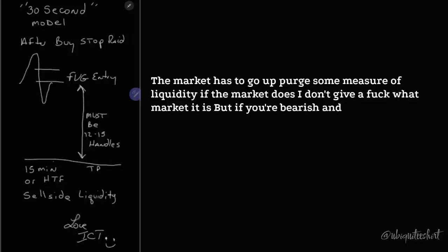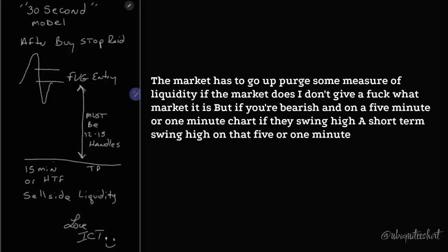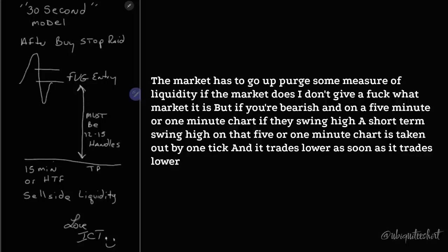If you're bearish, and on a five-minute or one-minute chart, if a swing high, a short-term swing high on a five or one-minute chart is taken out by one tick, and it trades lower, as soon as it trades lower.